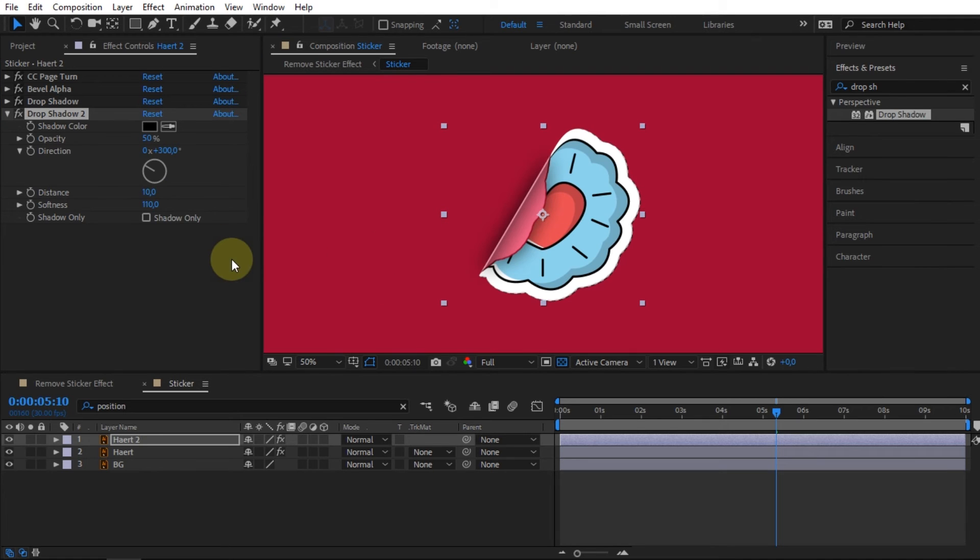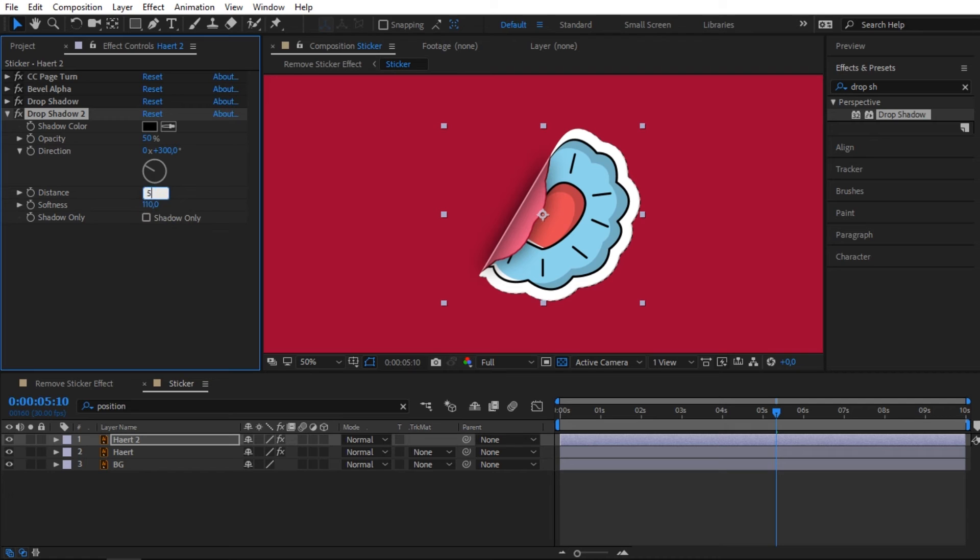To make the shadow look further away, adjust the distance setting value.